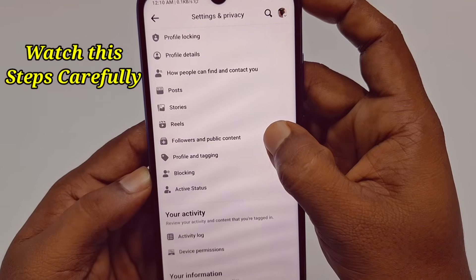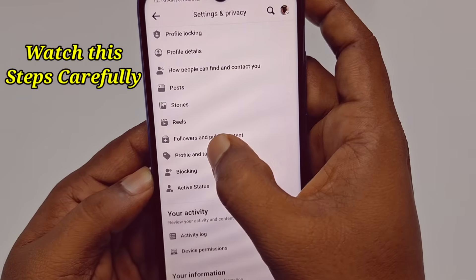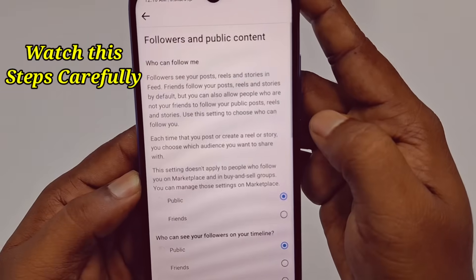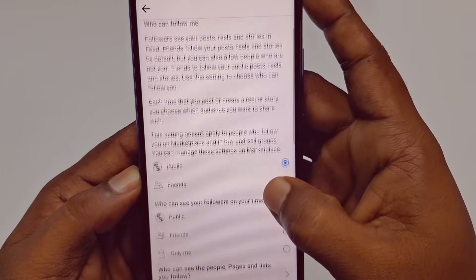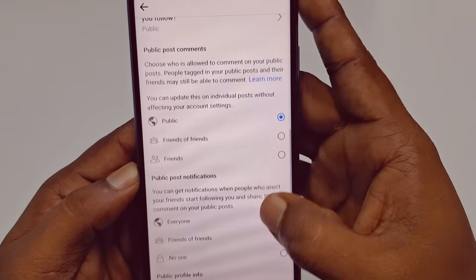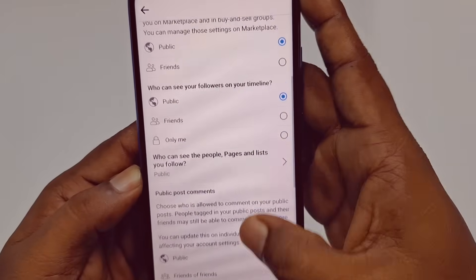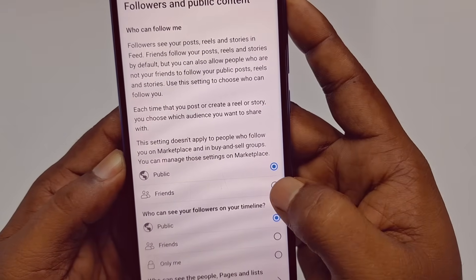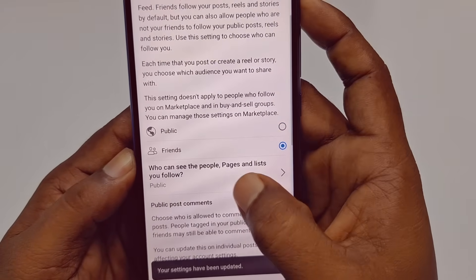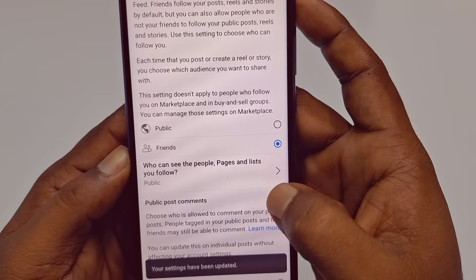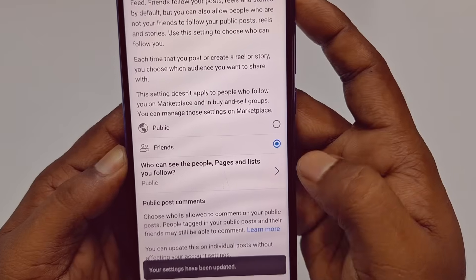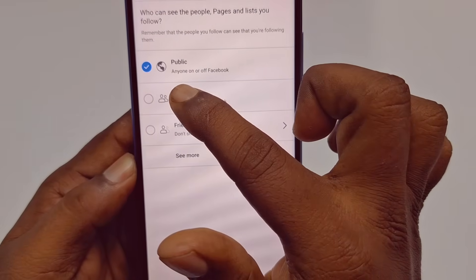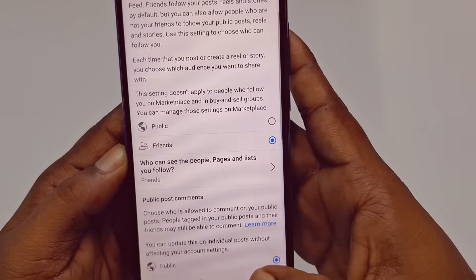Inside 'Audience and Visibility,' you can see 'Followers and Public Content' — tap on it. You can see all settings are currently set to public, so let's change them step by step. Tap on 'Who can see the people, pages, and lists you follow' — it's already set to public, so tap on it and select 'Friends,' then go back.